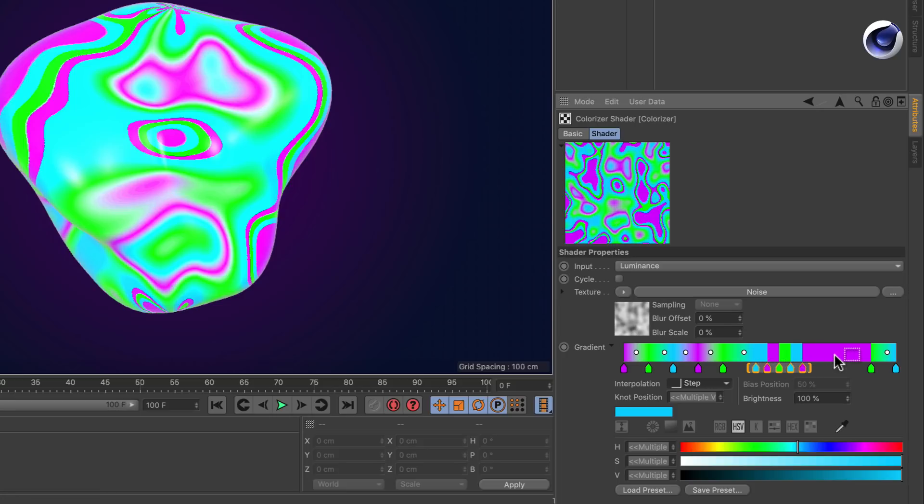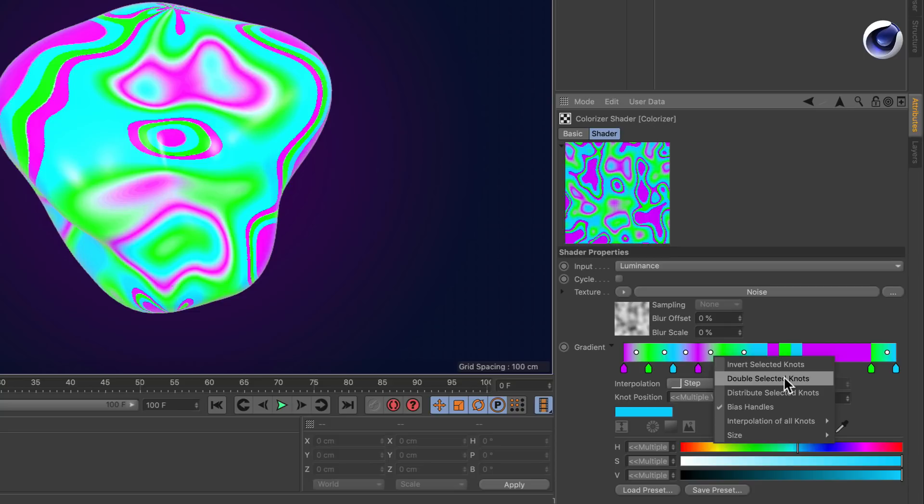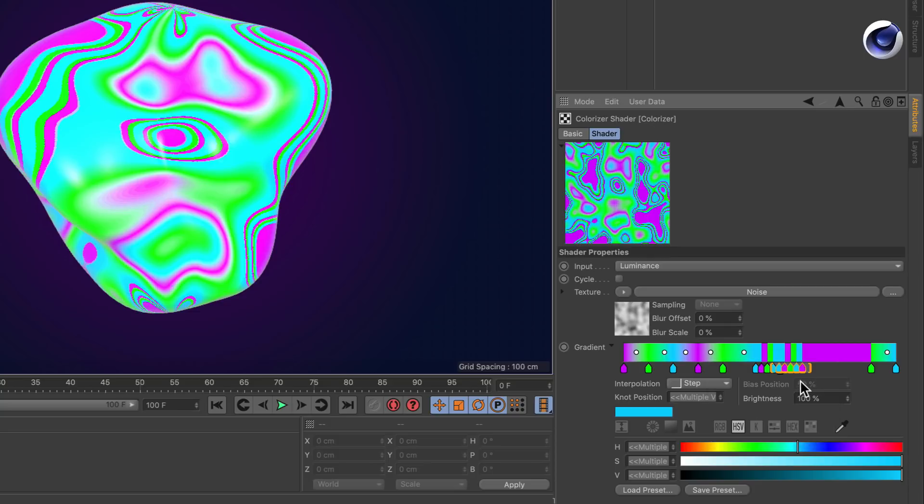So maybe let's double the knots, in this case the selected ones. Now this is very narrow here, and if we want to adjust it we need more space.